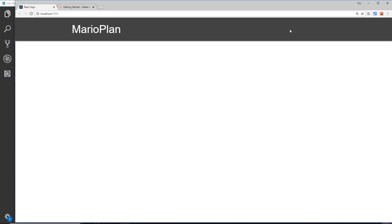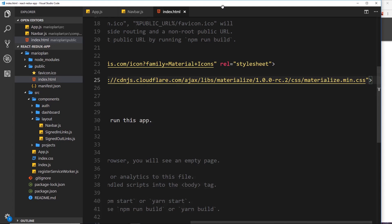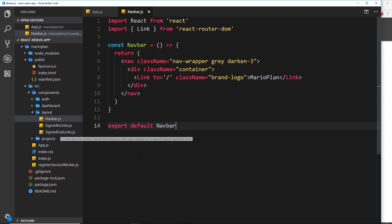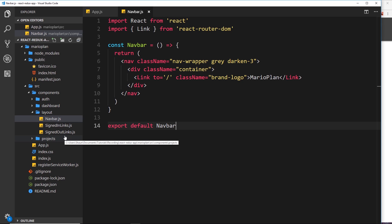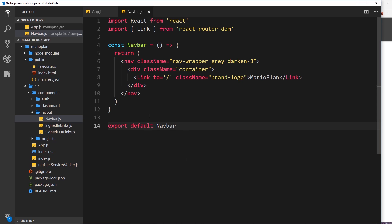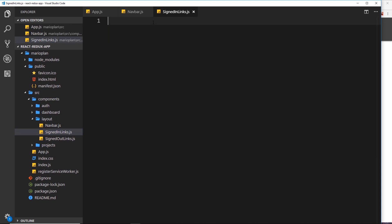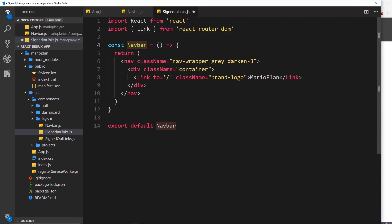Now we want to display some links on the right side. We have two different components: signed in links and signed out links. Ultimately we only want to show one or the other - when signed in, users see links like a sign out button and a create project button; when signed out, users see a login or sign up link. For now let's create both components and show them both, then later we'll add the logic to show only one based on authentication status.